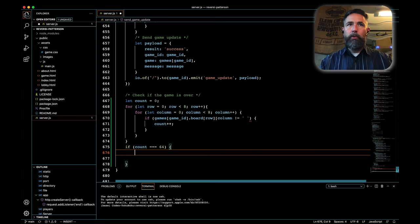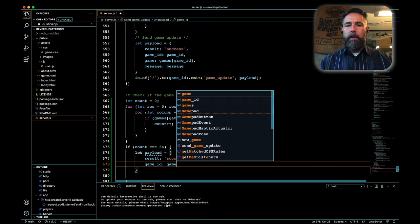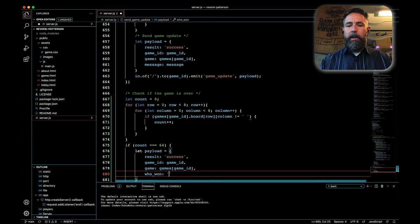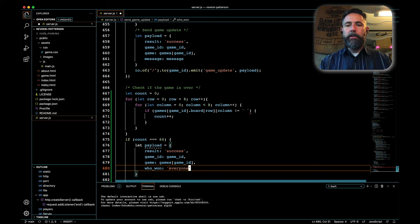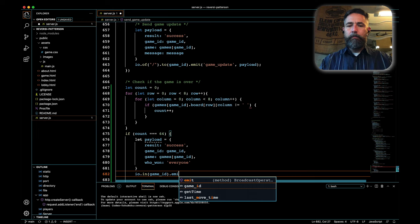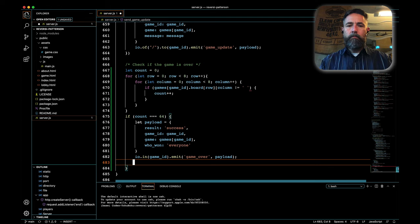That'll look through every element of our board. And then when we're done, we'll put an if statement here. If count equals 64, that means that our board is filled because there's 64 spaces on the board. Then we're going to create a little payload. We're going to send that back to the client. Our payload will say that our result is success, our game ID is game_ID, and we'll send the game as well, which is the state of the board. And then the last thing we'll send is just the text who won, and we'll just send everyone because right now we're not checking to see who won. We'll send that back to everyone that's in the room associated with the game. And we're going to send the signal game over. And we'll send that along with the payload we just built.